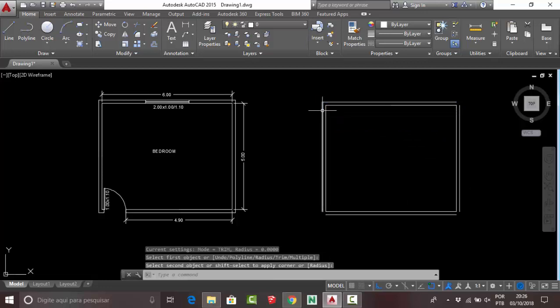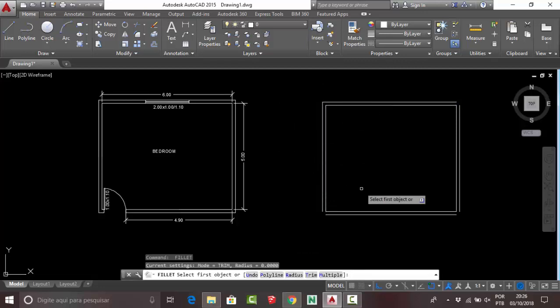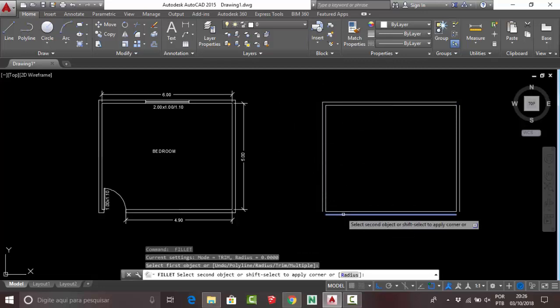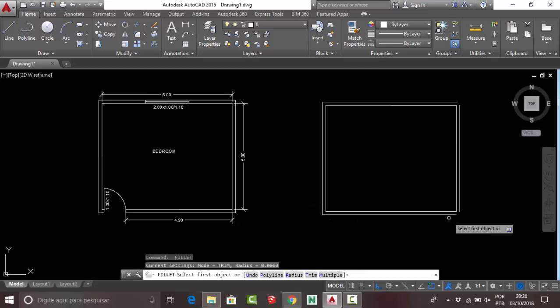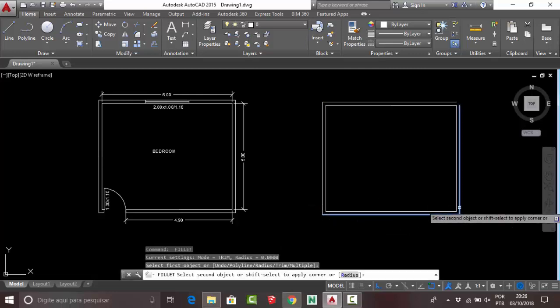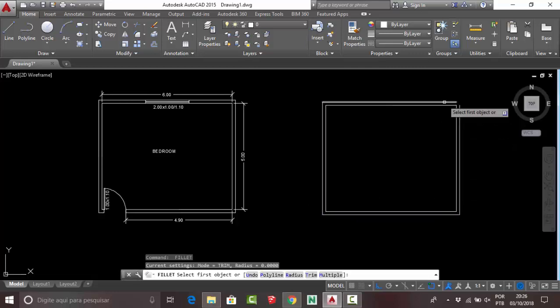Now you can click on your lines and close your walls. Press Space to activate your last command.